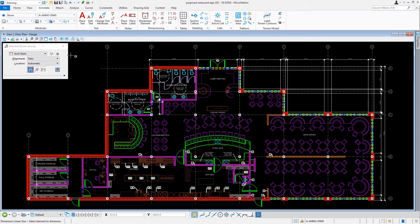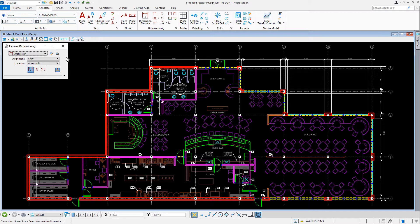The dimension element tool is used to dimension an element. That could be a line, line string, multi-line, shape, arc, or circle.